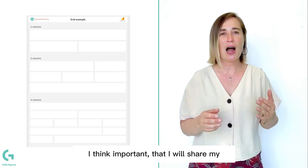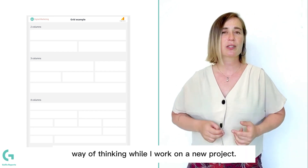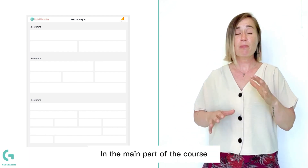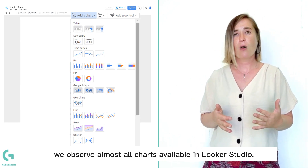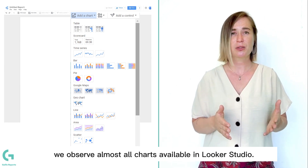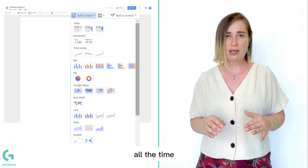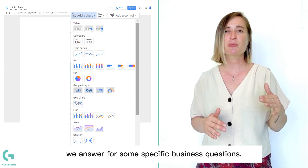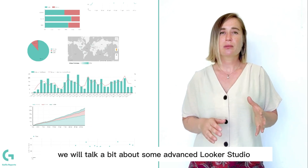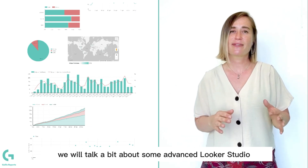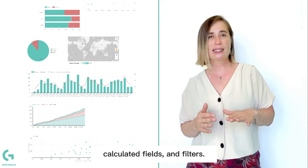I think it's important that I will share my way of thinking and logic while I work on a new project. In the main part of the course we observe almost all charts available in Looker Studio — but we don't just randomly create different charts. All the time, in each block and each section, we answer specific business questions. And in the final part, we will talk about some advanced Looker Studio features like blends, calculated fields, and filters.